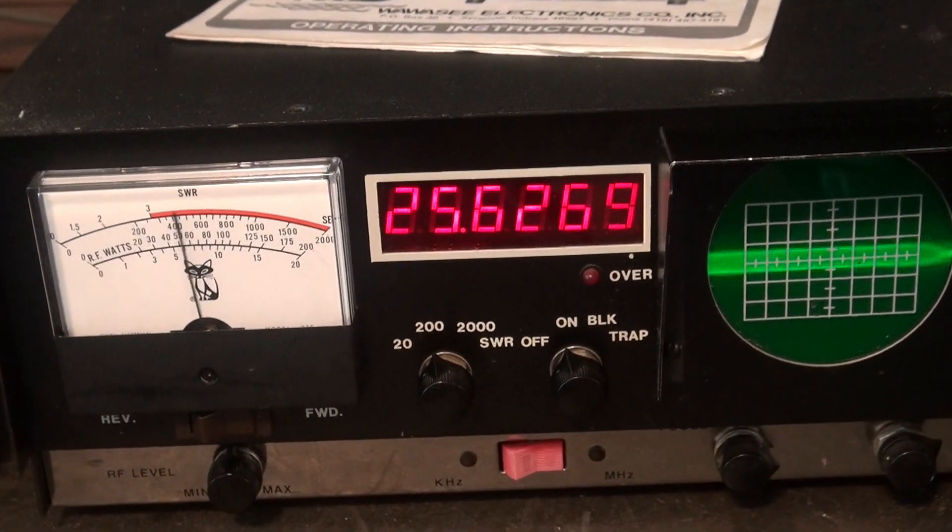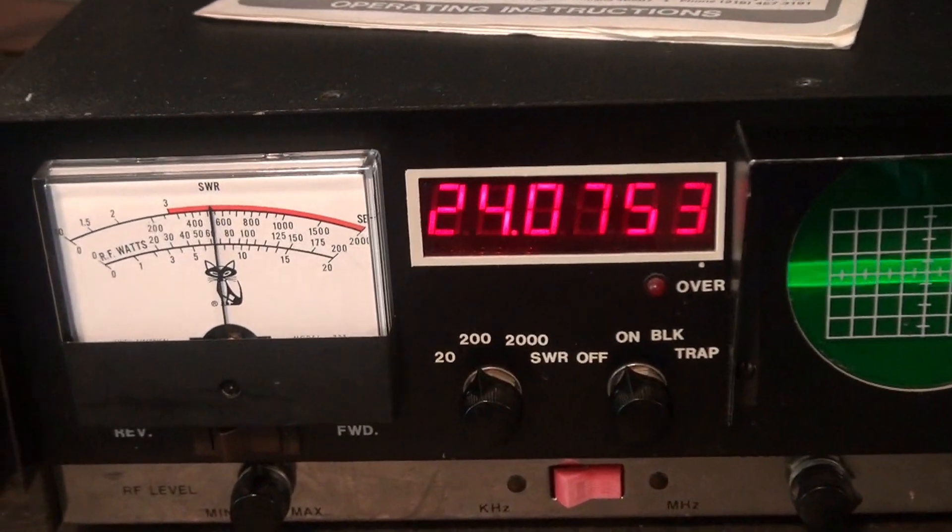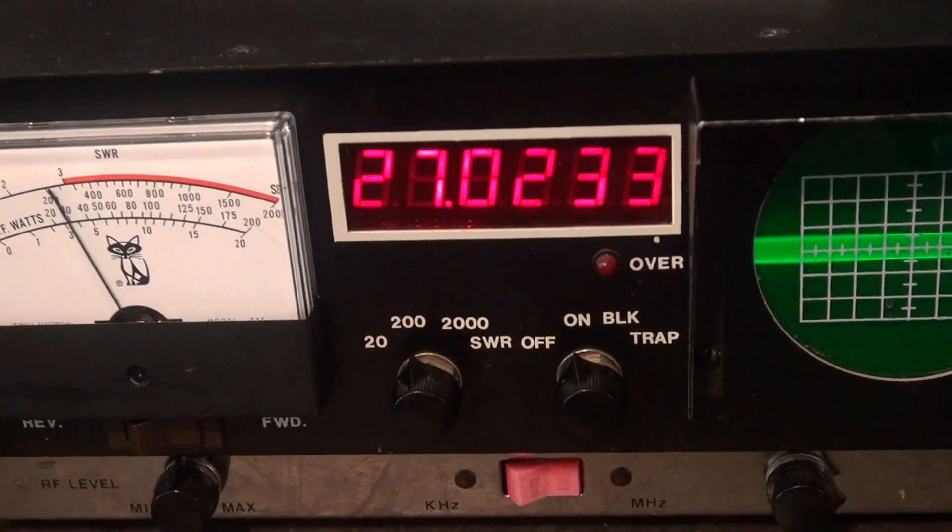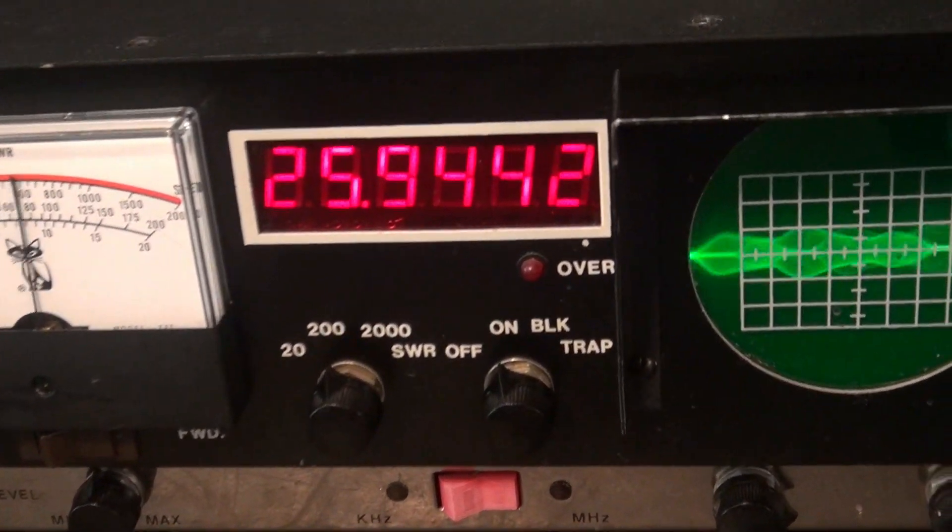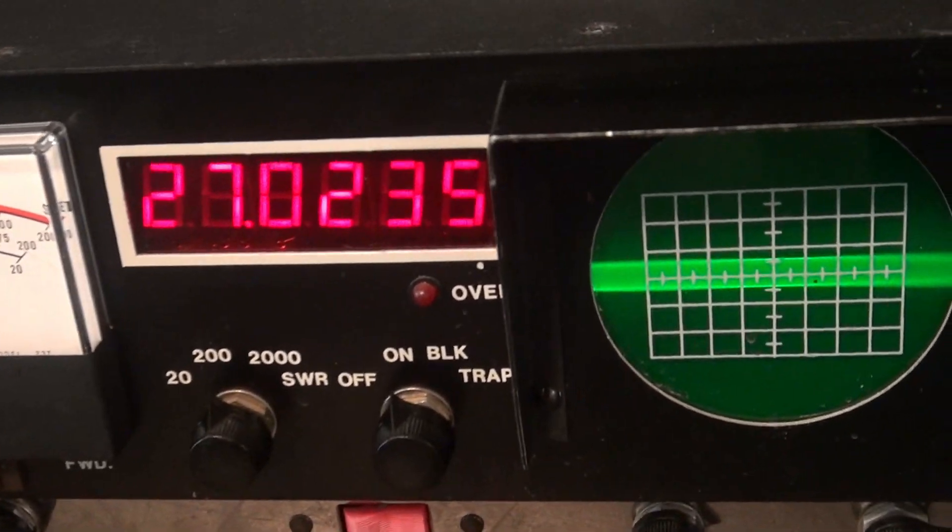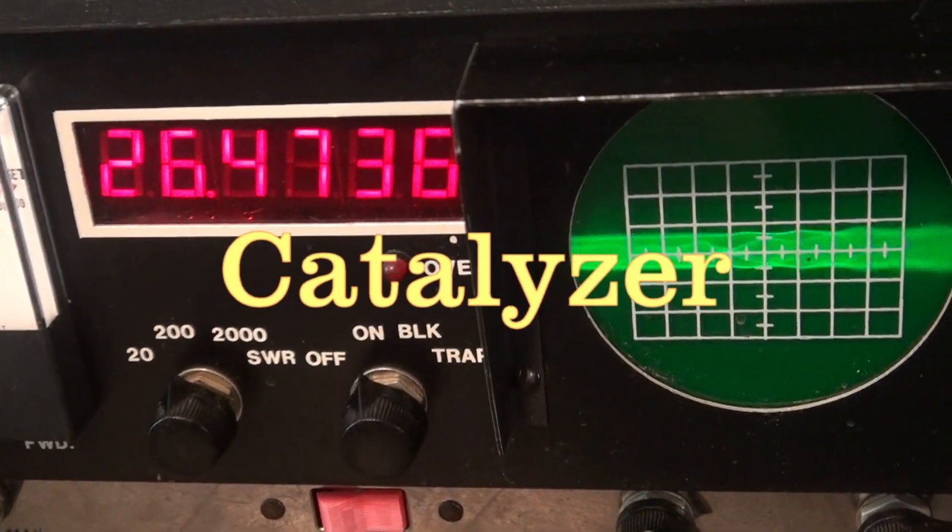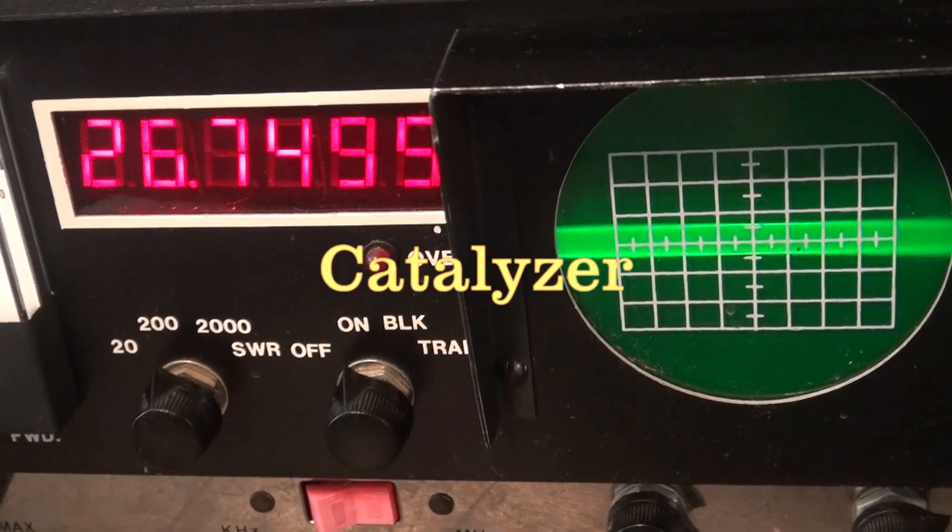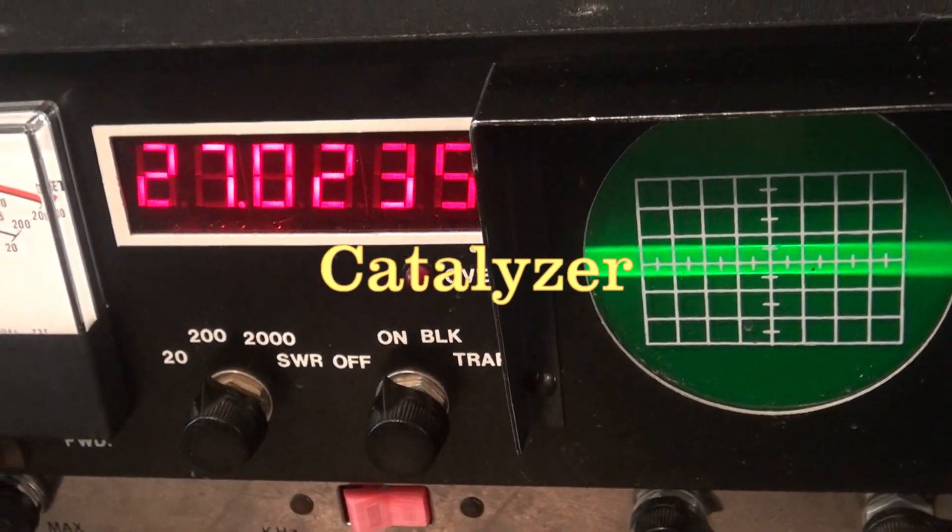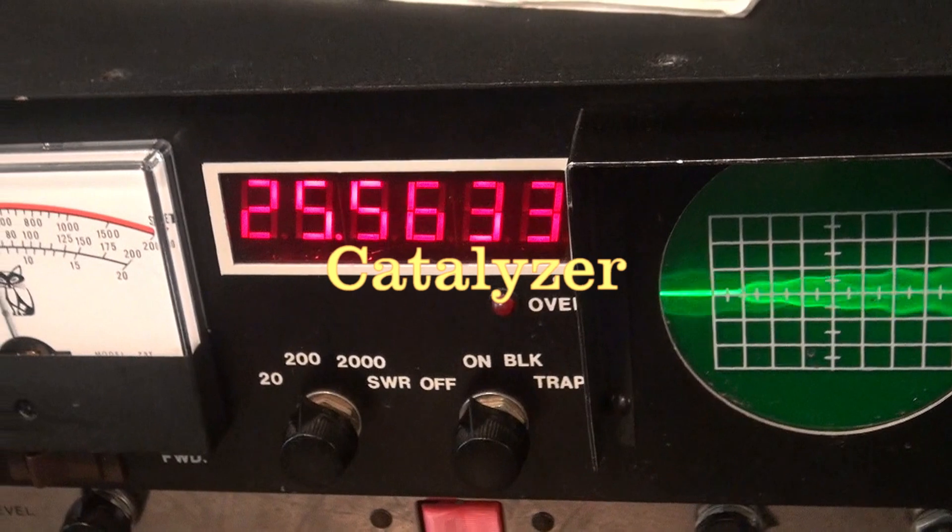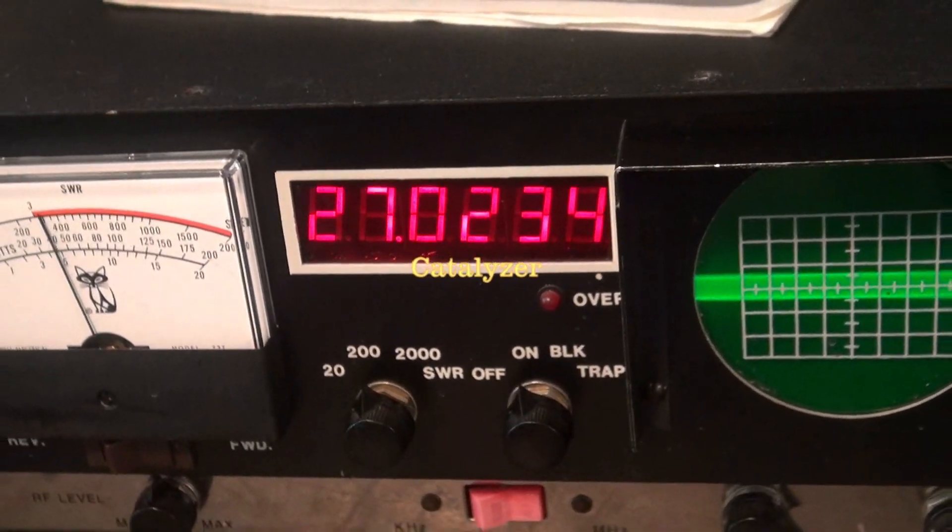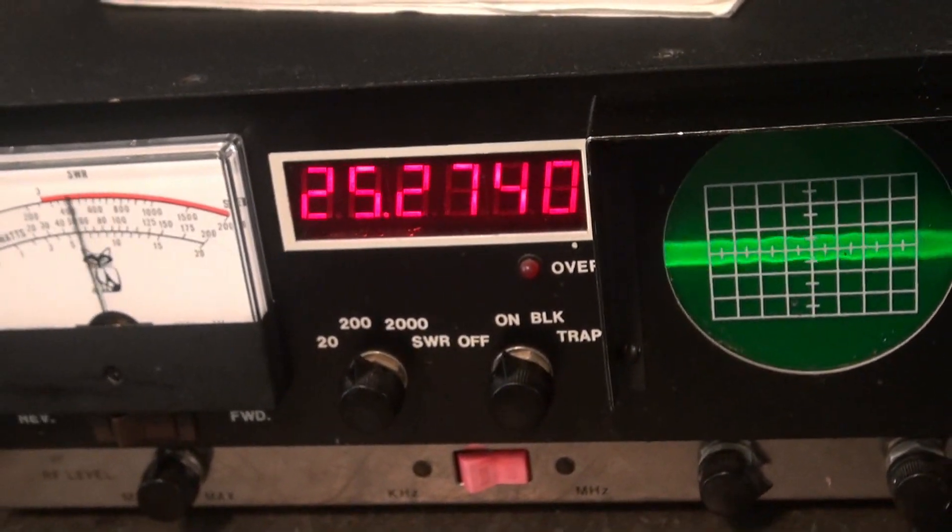So there I have it, a very cool demonstration of a very rare CB station monitor, the Wawasi Catalyzer.